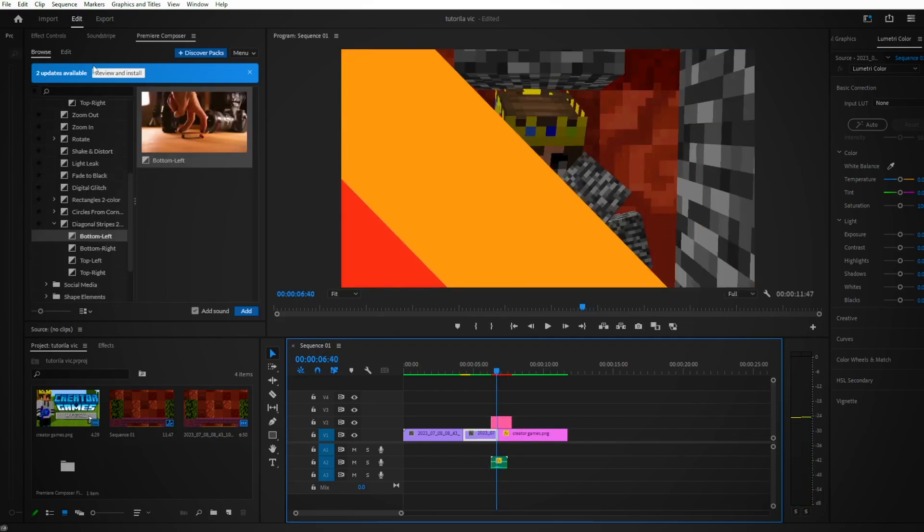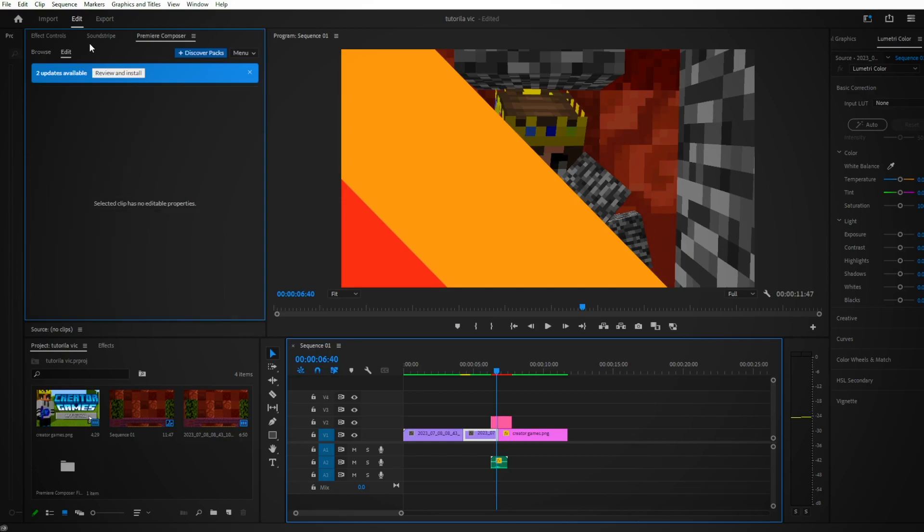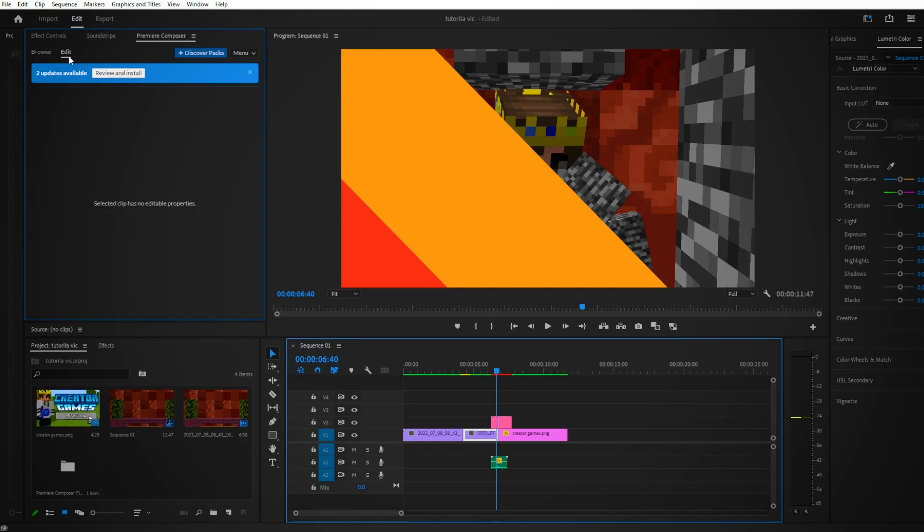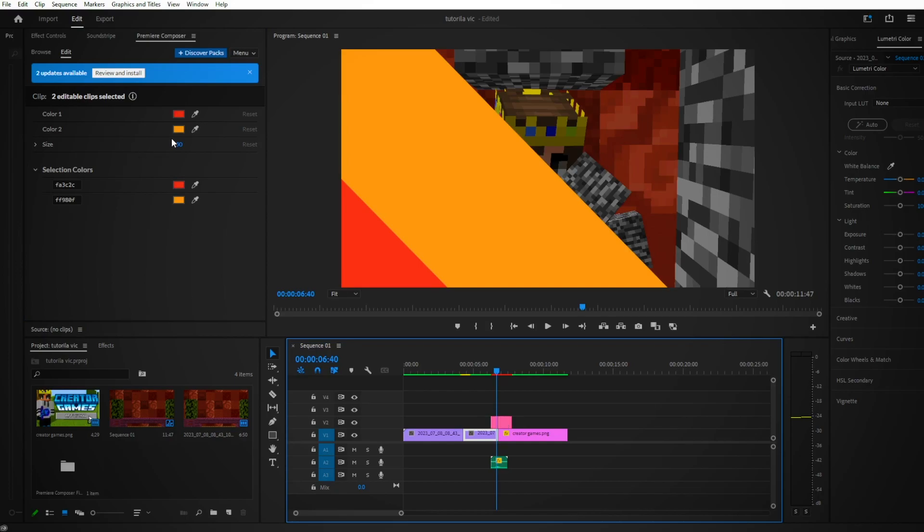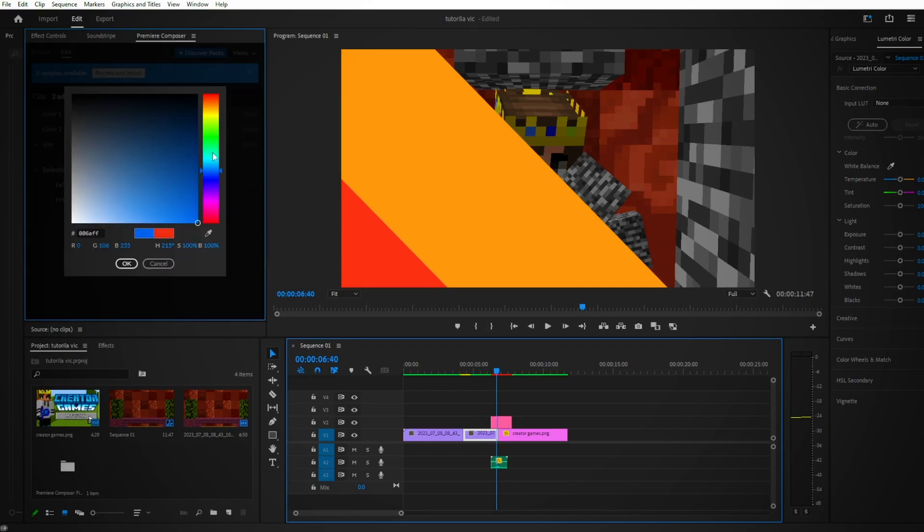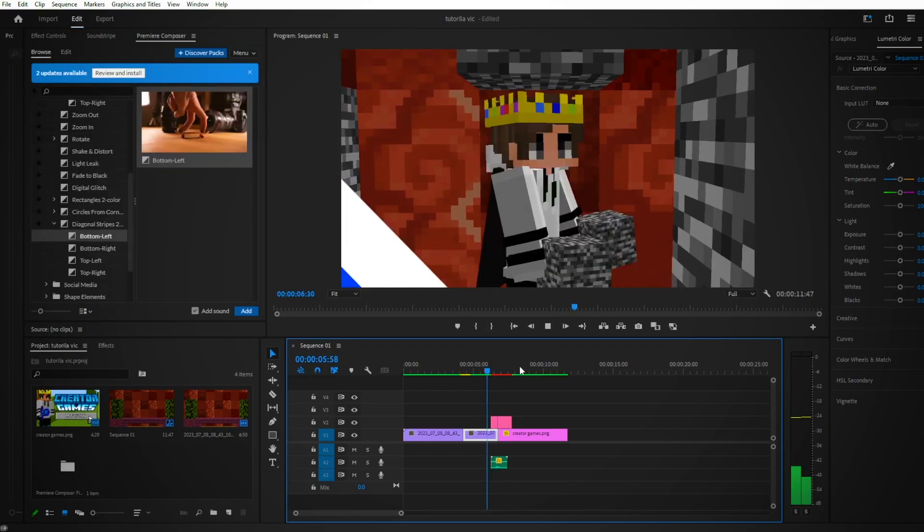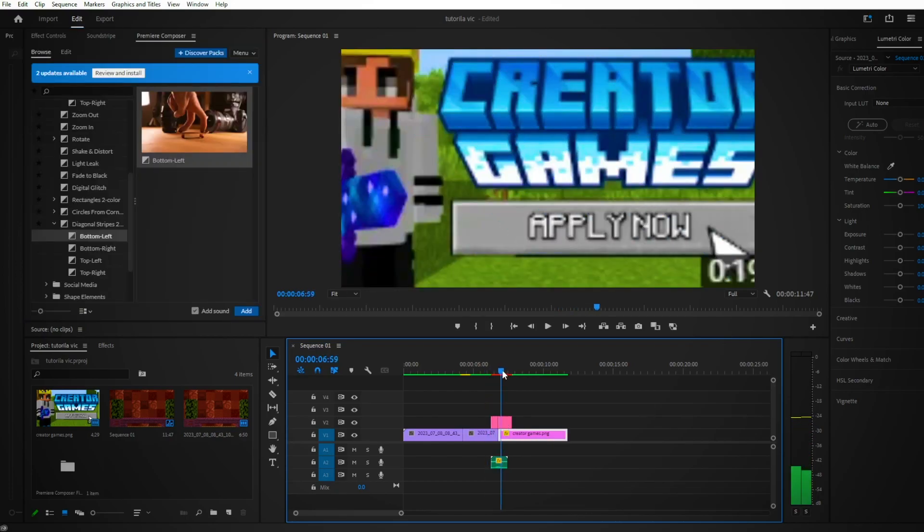Let's say I wanted blue and white since those are my theme colors. What you can do is press Edit up here, select your transition, and you can edit it. Blue and white. Now it looks like this. Perfect. See?